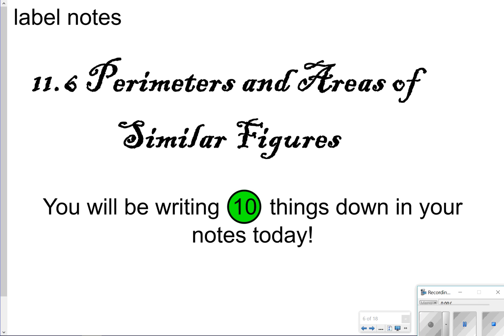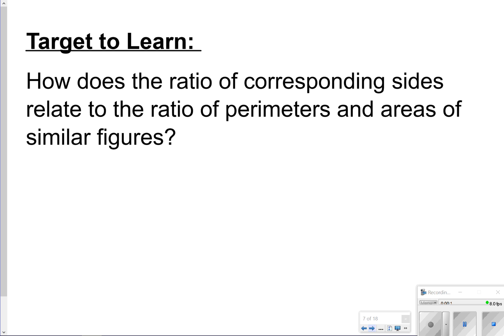Today we're going to be talking about lesson 11.6, the perimeters and areas of similar figures, and just to see their relationship. Today you're going to be looking at 10 things to write in your notes. What we're going to be looking at is how does the ratio of corresponding sides relate to the ratio of perimeters and areas of similar figures. We're going to start with perimeter first.